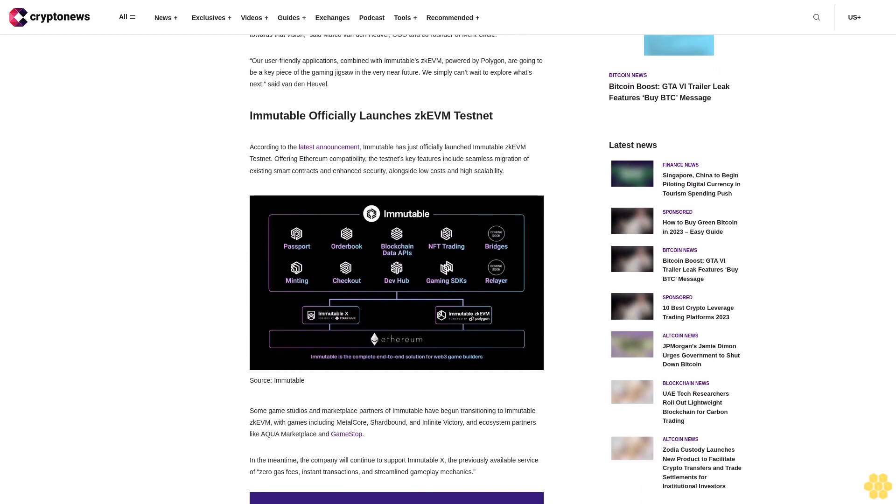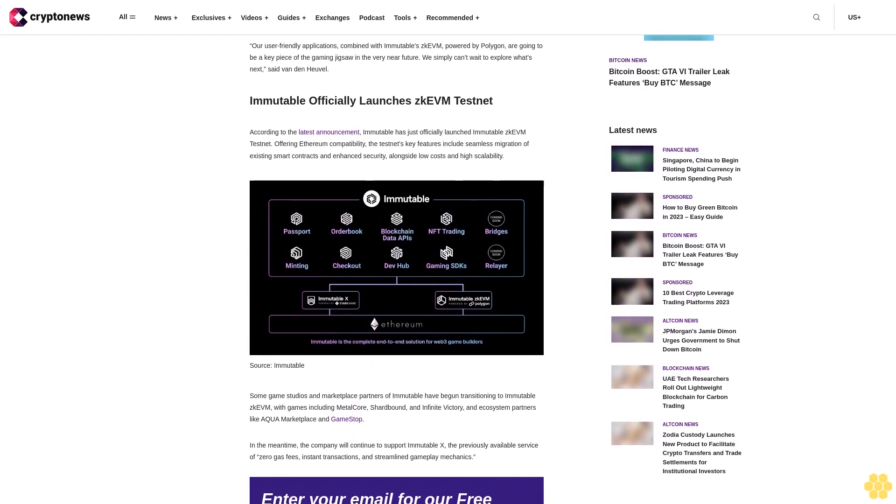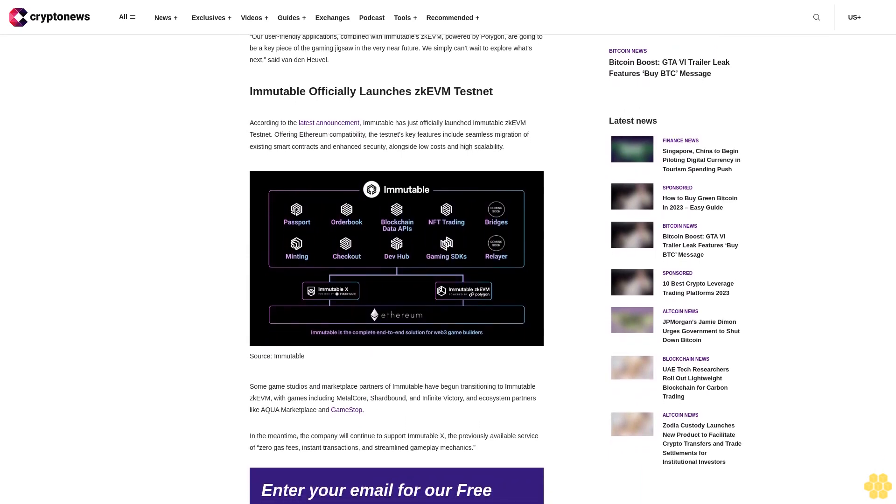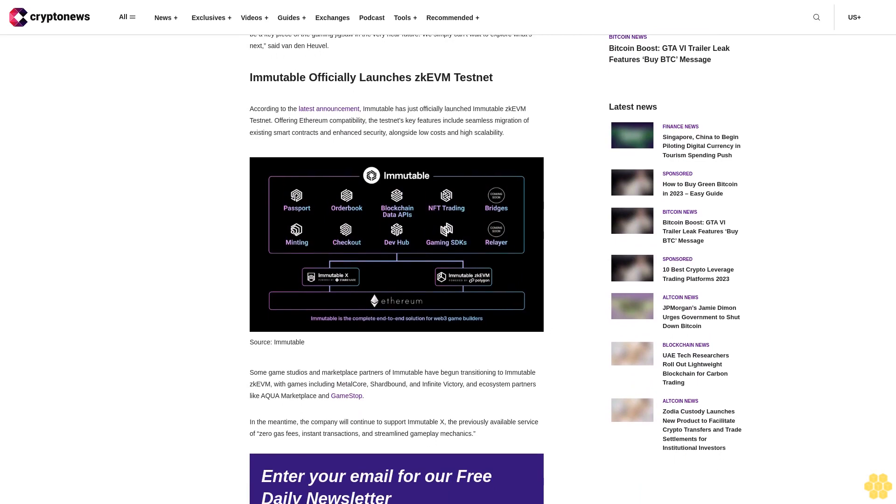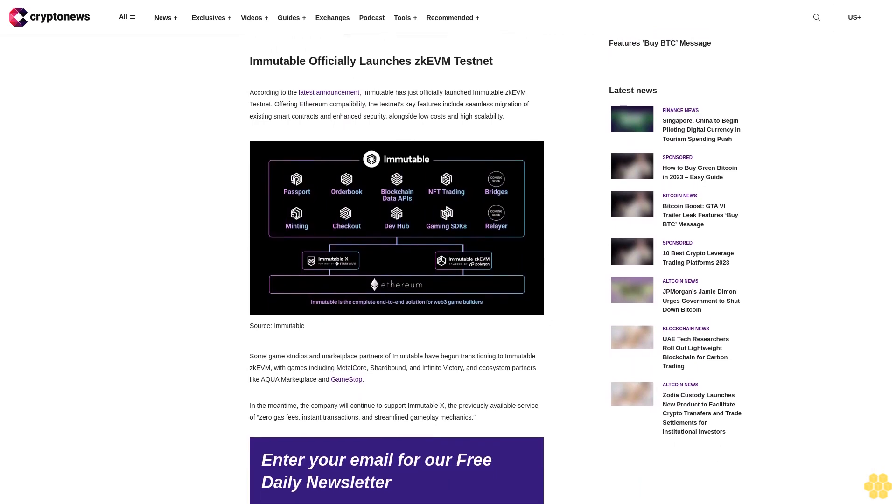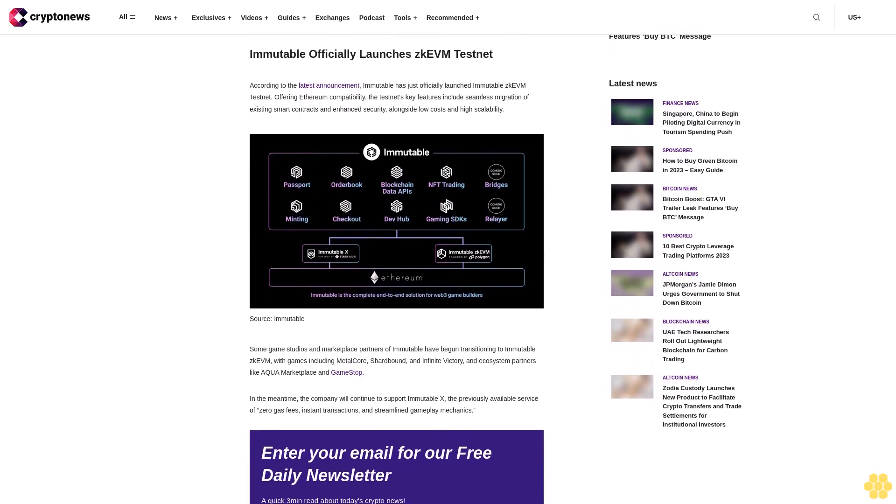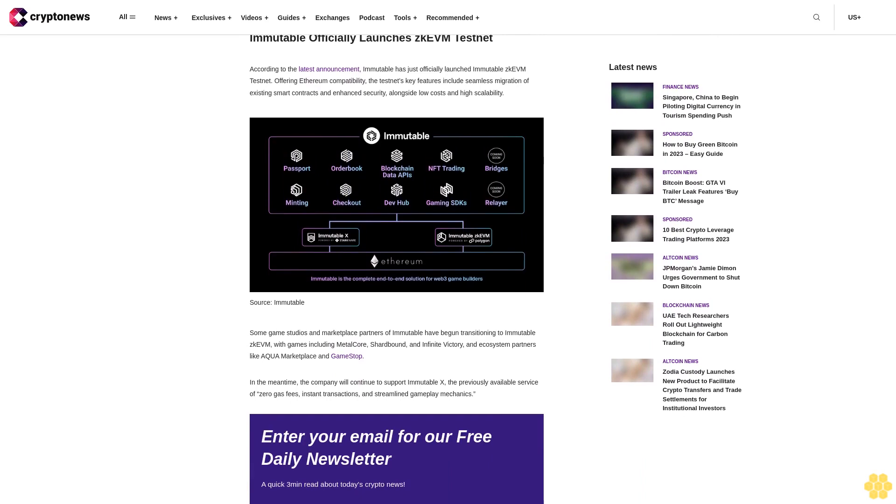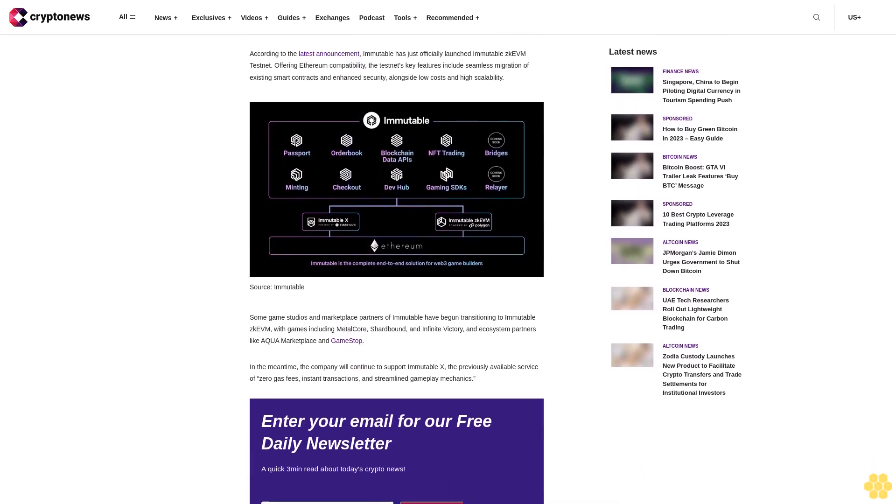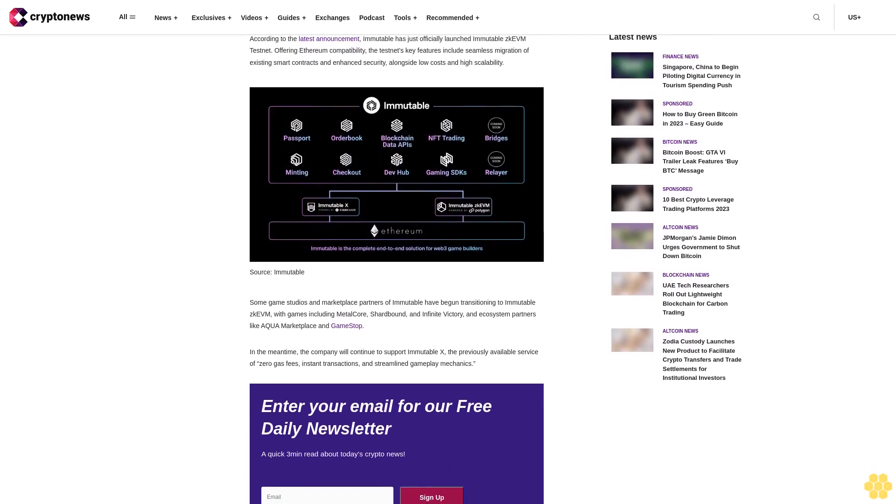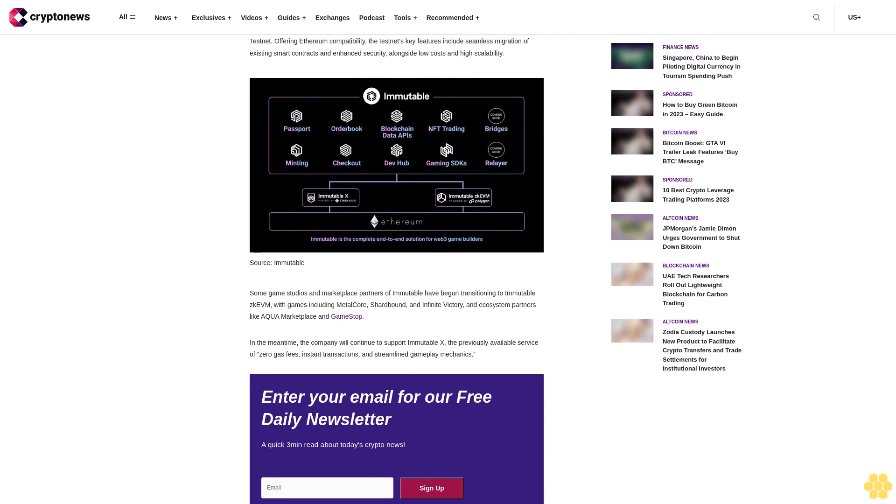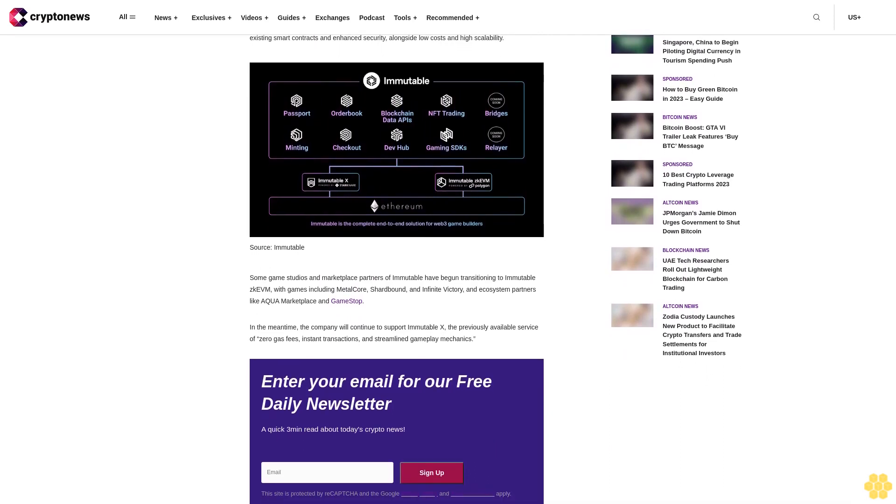On December 6, 2023, Merit Circle DAO stated: We want Beam, our gaming ecosystem, to be wherever games, players, and developers are. This collaboration with Immutable and Polygon Labs represents a huge leap towards that vision, said Marco Vanden Heuvel, CGO and co-founder of Merit Circle.